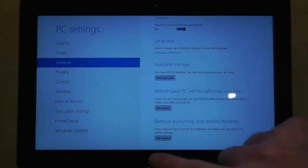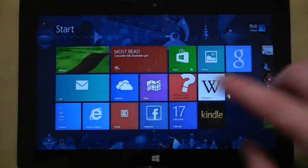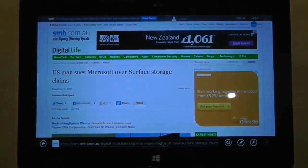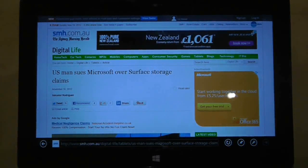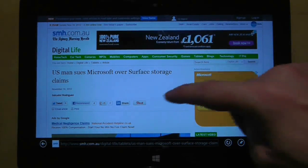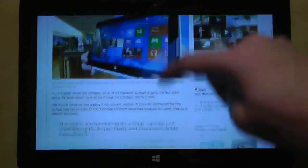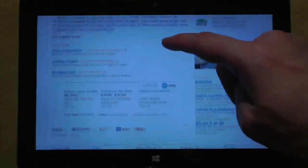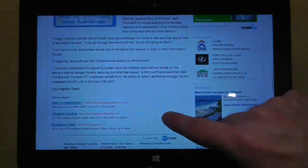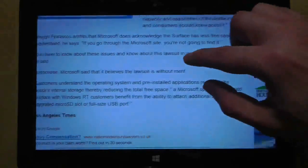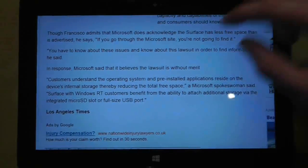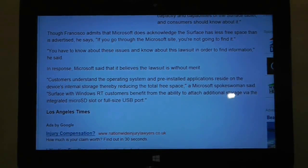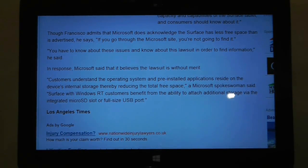Well, one person hasn't. If we go to a news story, we actually see that a US man has sued Microsoft over the storage claims. Now Microsoft have given them a pretty wishy-washy response, which is this. Customers understand the operating system, and pre-installed applications reside on the device's internal storage, thereby reducing the total free space. Yes, I agree with that.